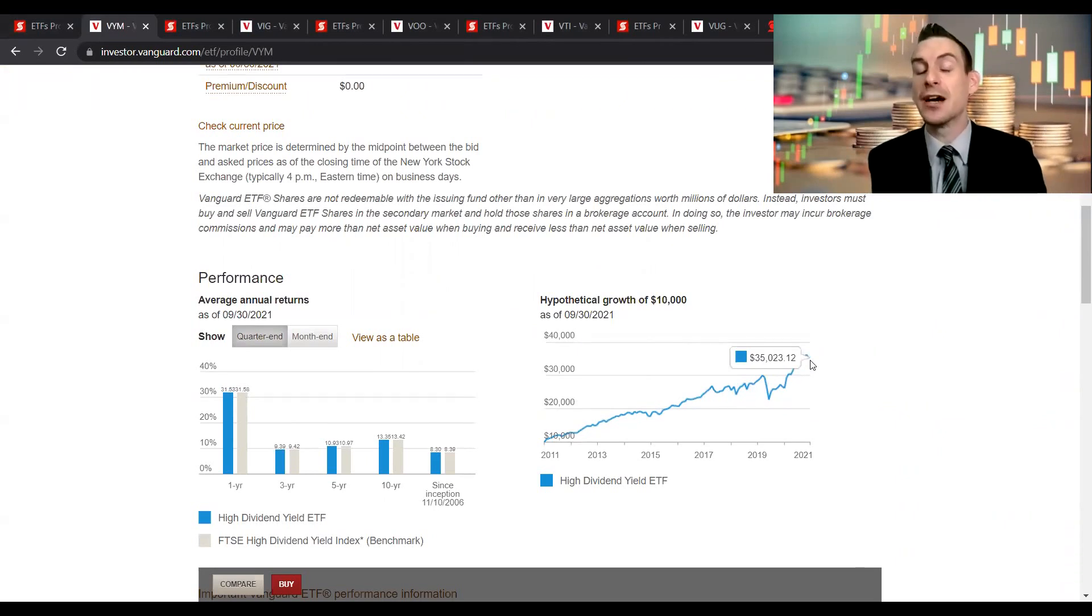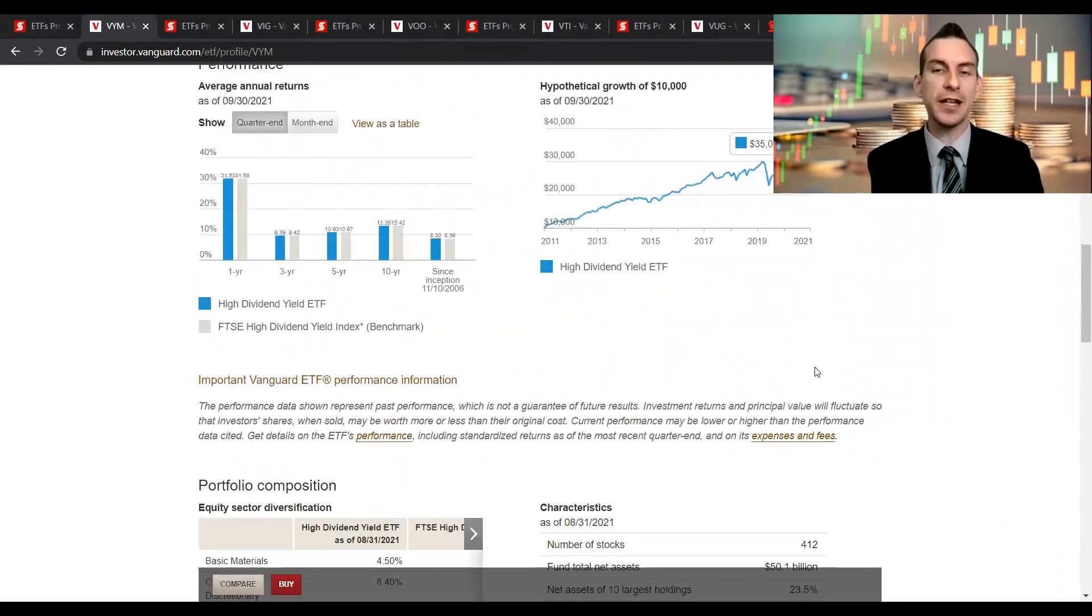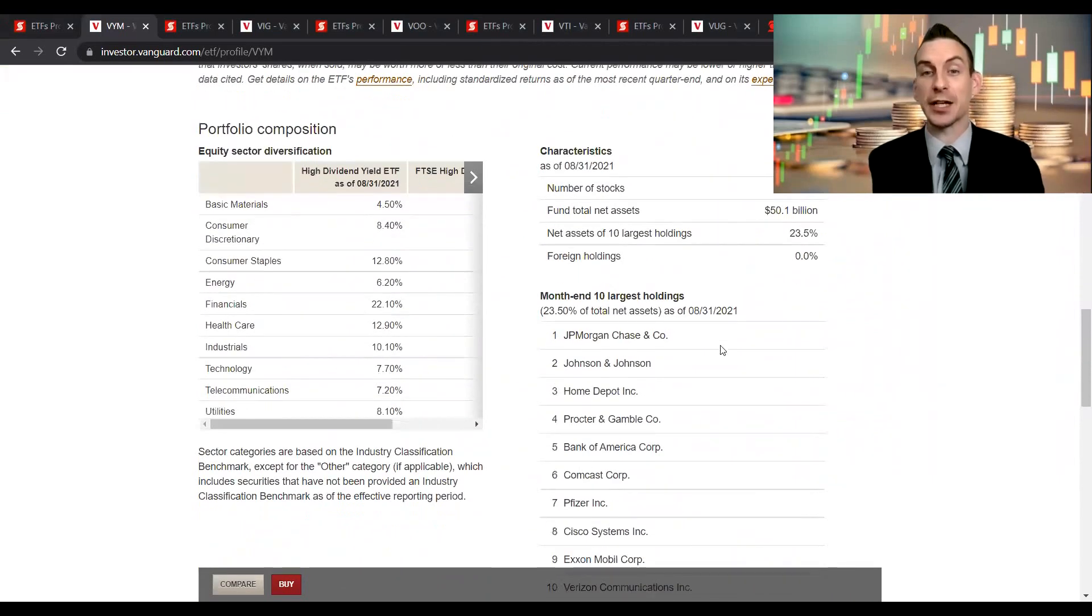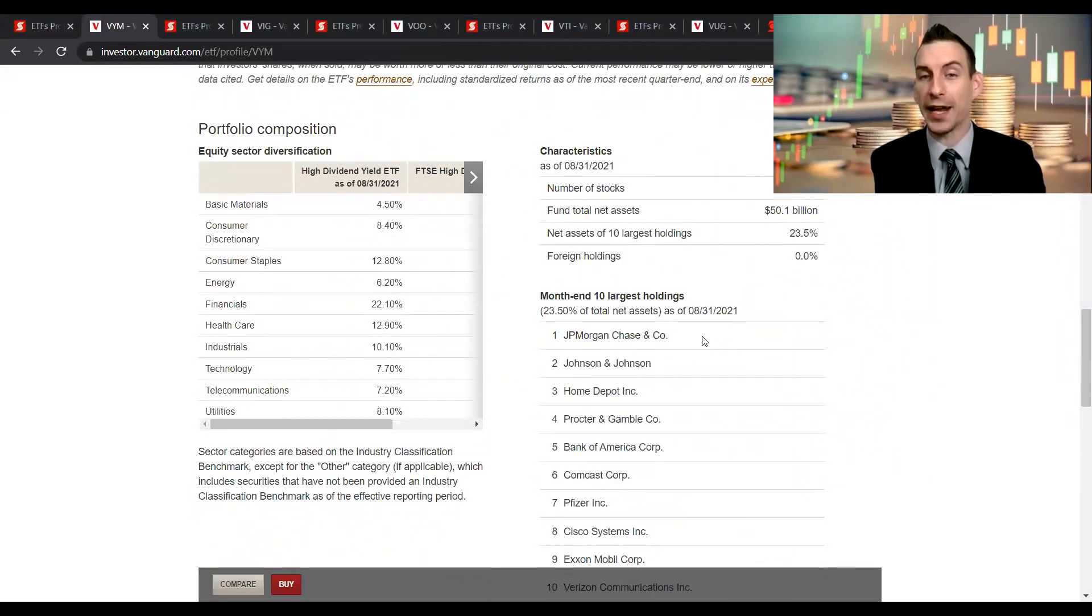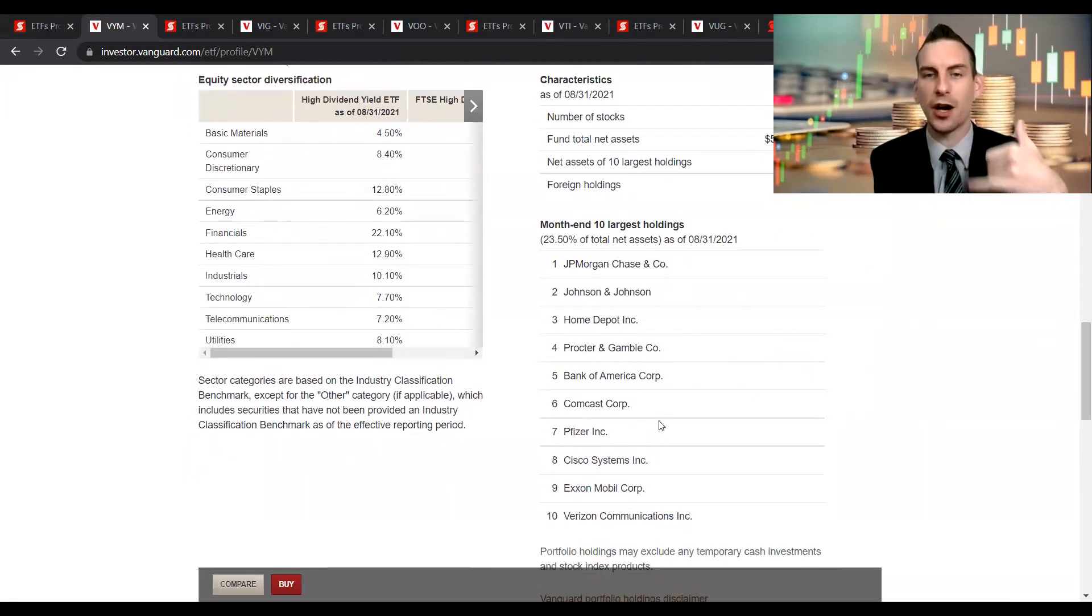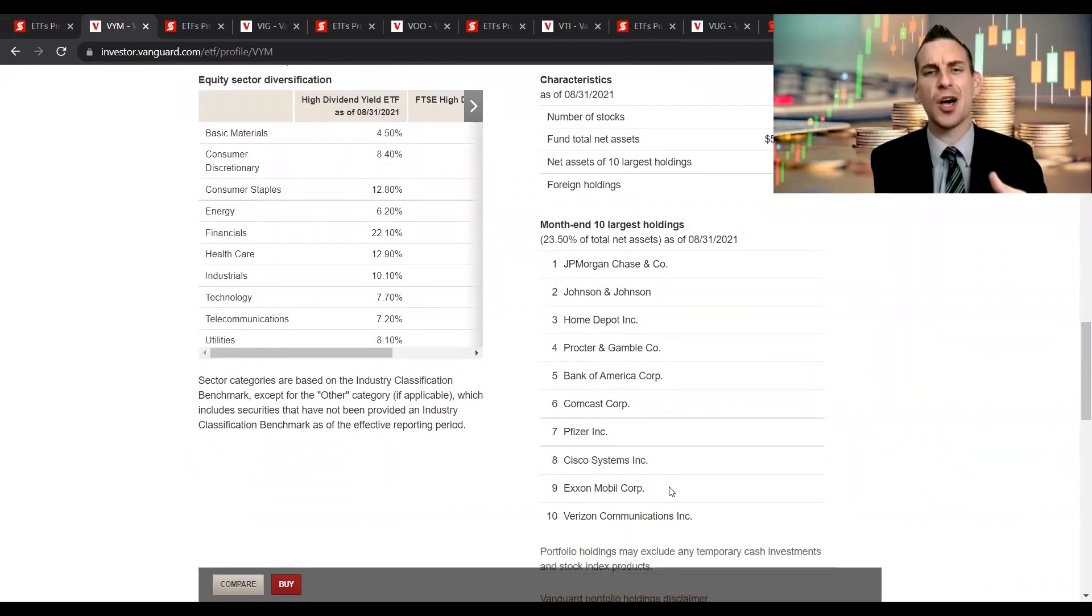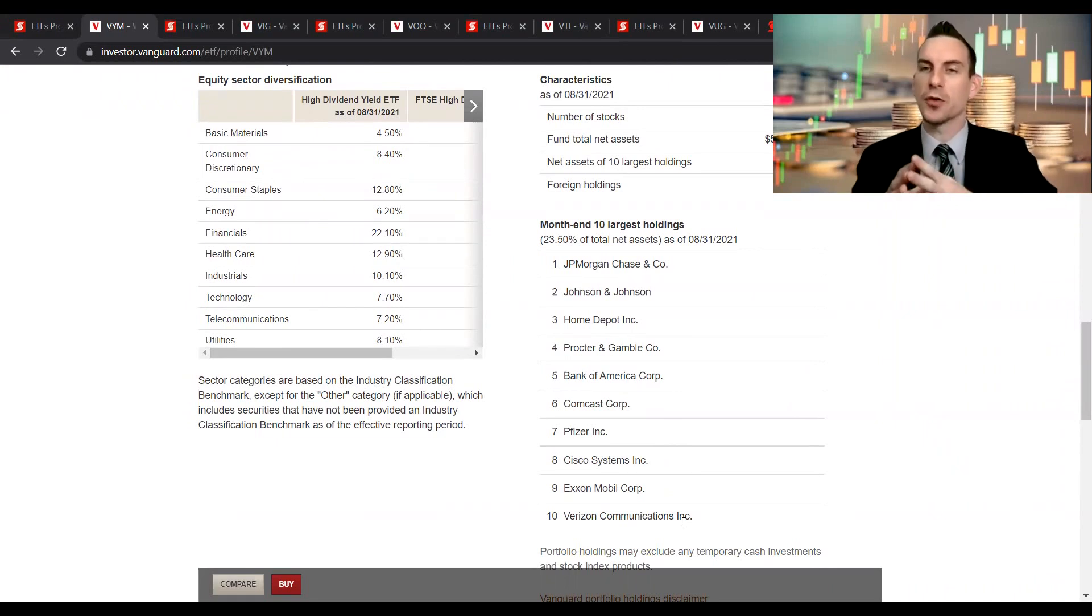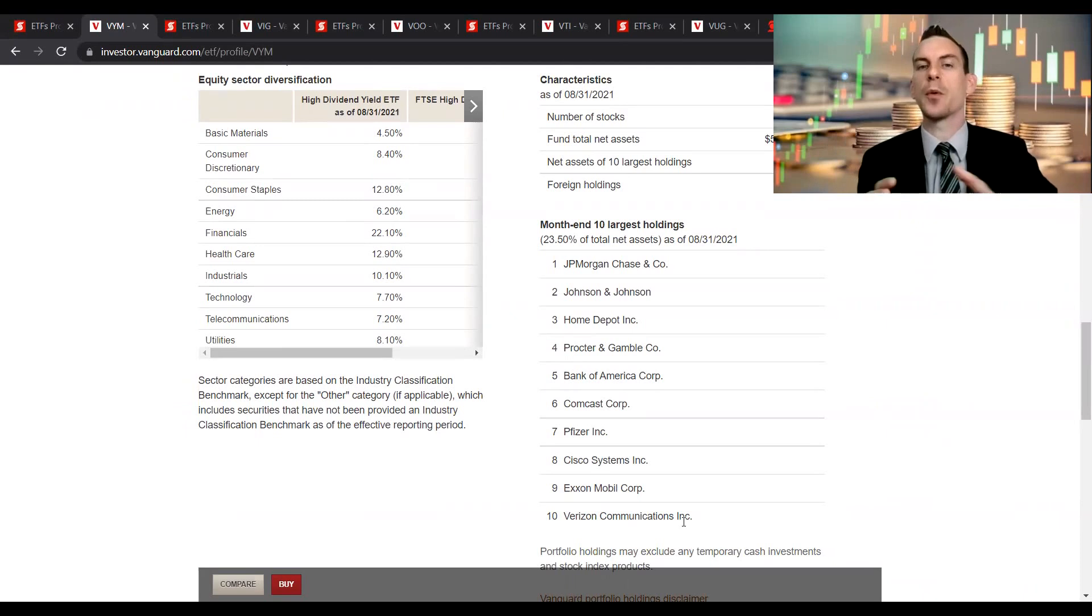This fund is currently made up of things like JPMorgan sitting at the very top, Johnson & Johnson, Home Depot, Procter & Gamble, Bank of America, Comcast, Pfizer, Cisco, Exxon Mobil, Verizon Communications. These are kind of the industries that offer those highest starting yields.